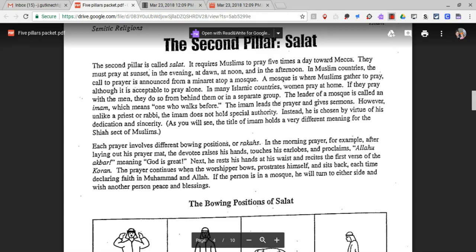If the person is in a mosque, he will turn to either side and wish another person peace and blessings.